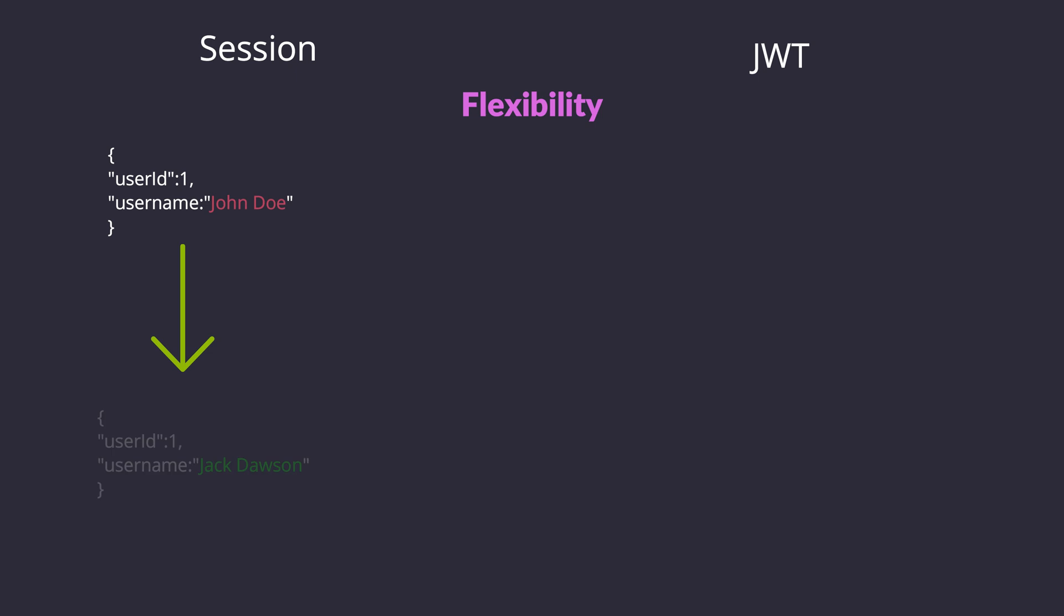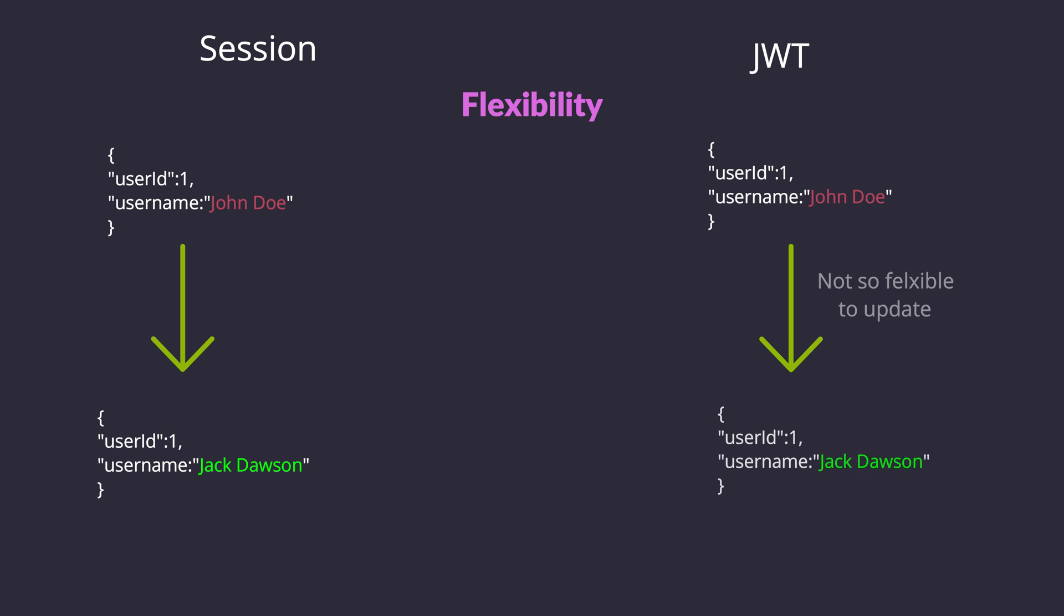Authorization updates: Sessions make it easy to update permissions in real time. For JWTs, permissions are set at token issuance, requiring a refresh for updates.